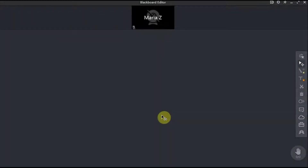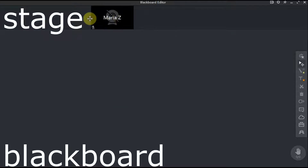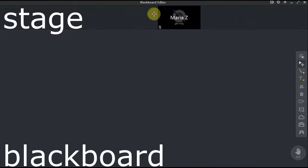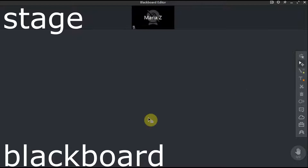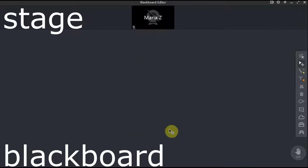Let's start from the very beginning. When you enter the classroom or the blackboard editor, you can see that the screen is divided into two parts. The top part is a stage and the bottom part is the interactive blackboard. The stage is where you can find the video feeds. The interactive blackboard is our main focus today.